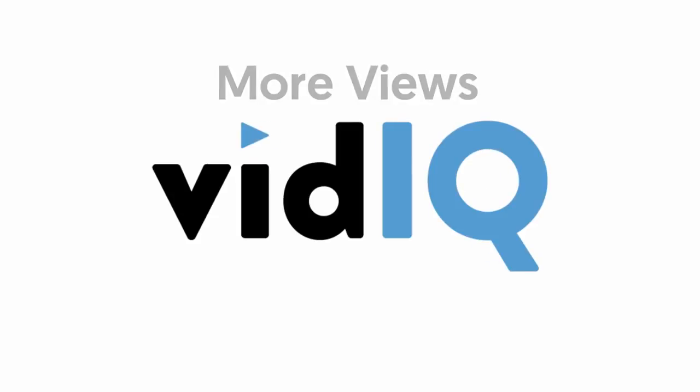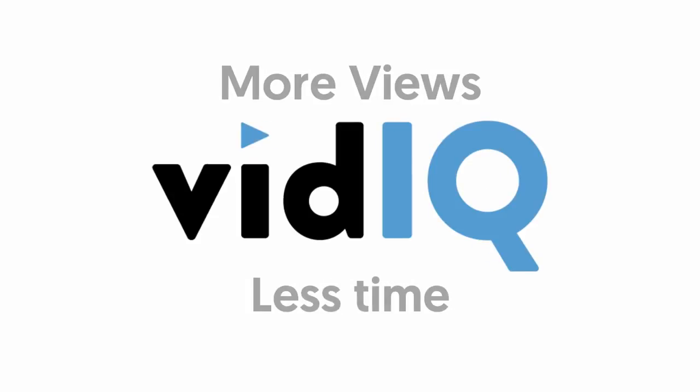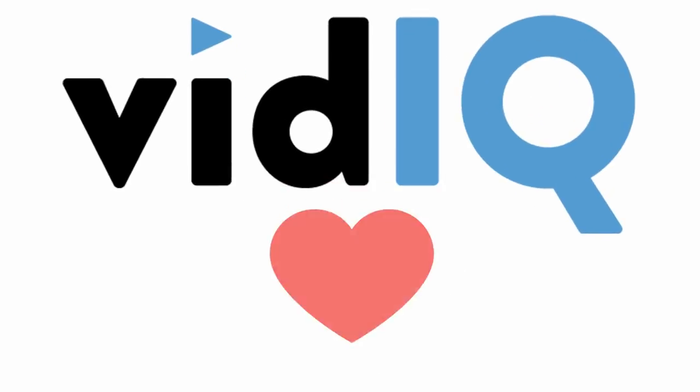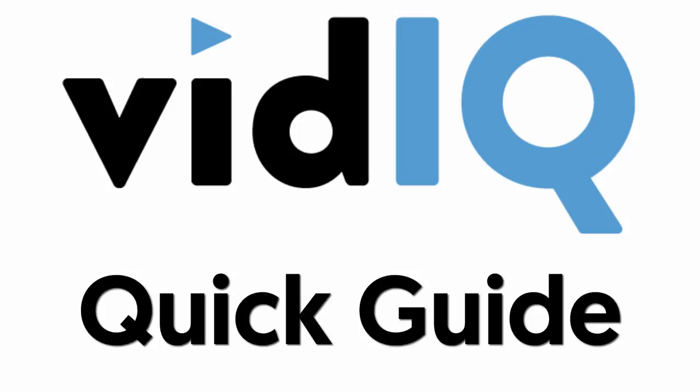Hello, thanks for signing up and welcome to vidIQ where we're passionate about helping you get more video views, and this is how we do it.